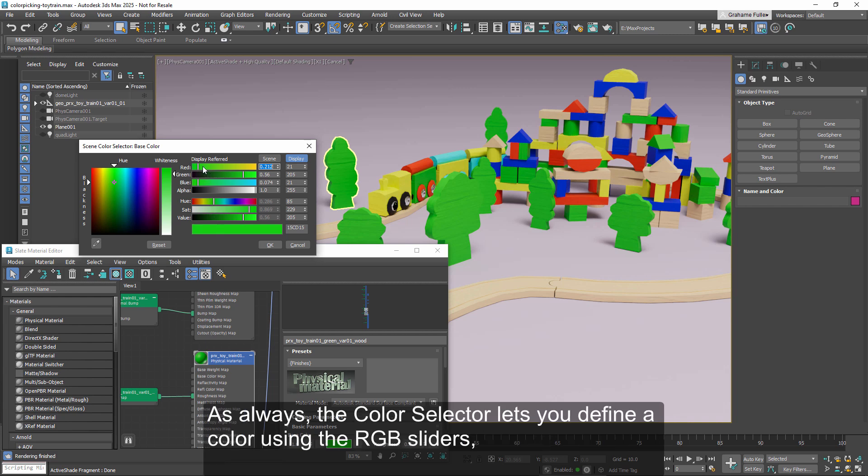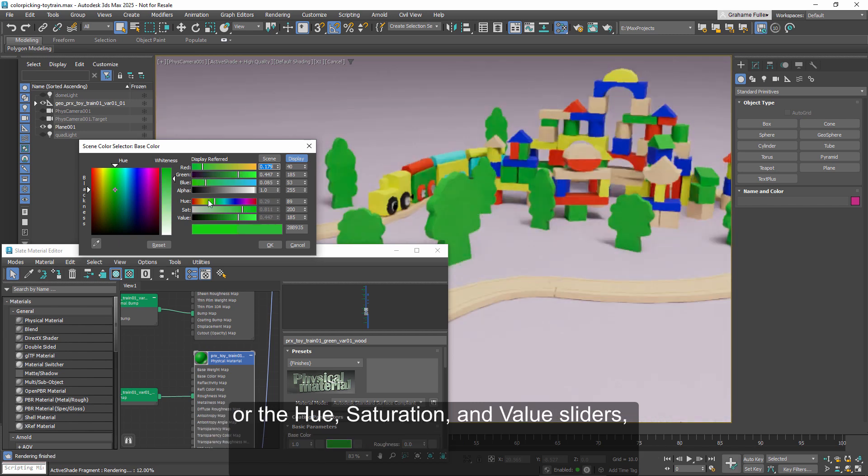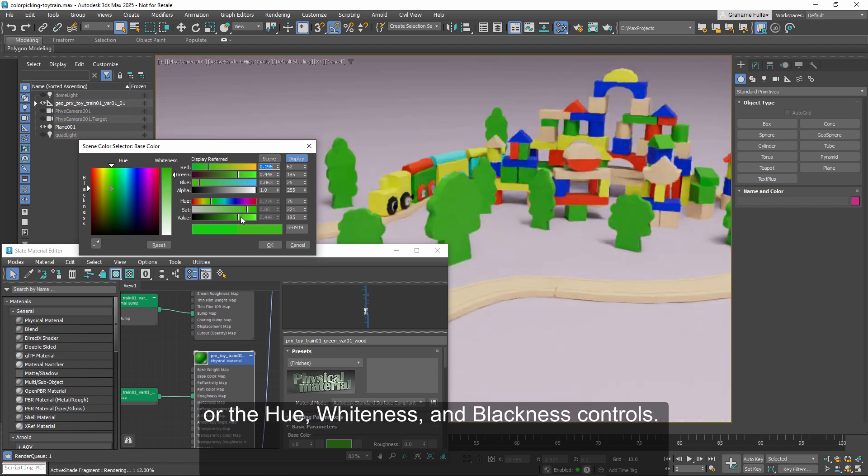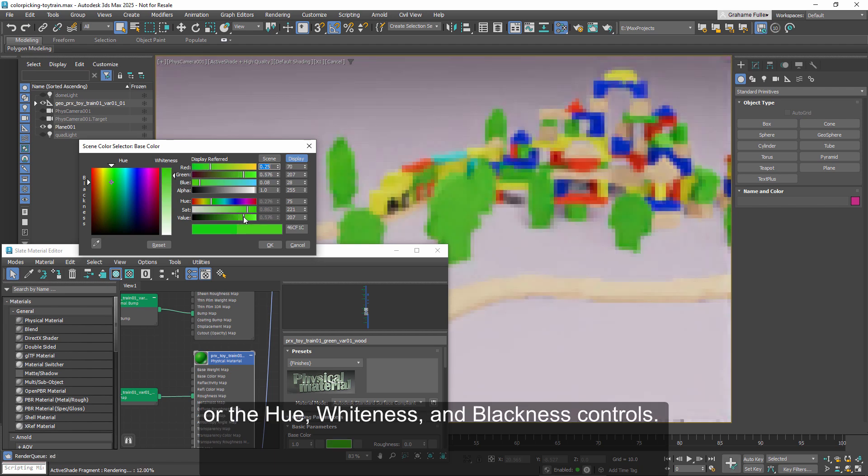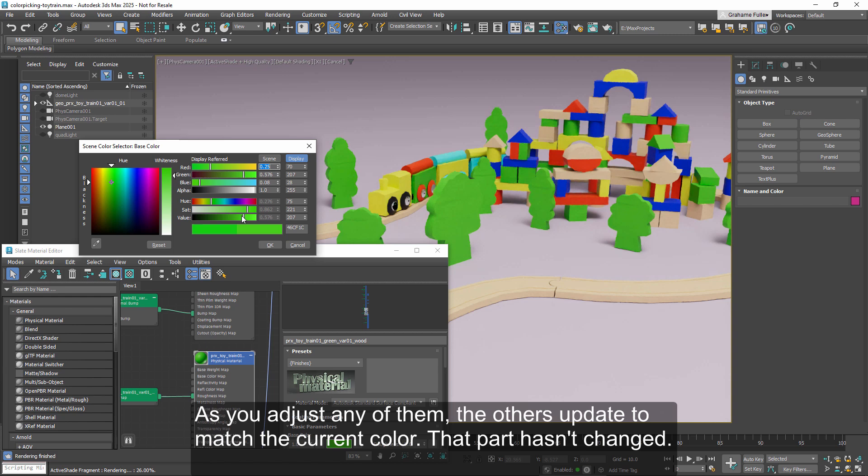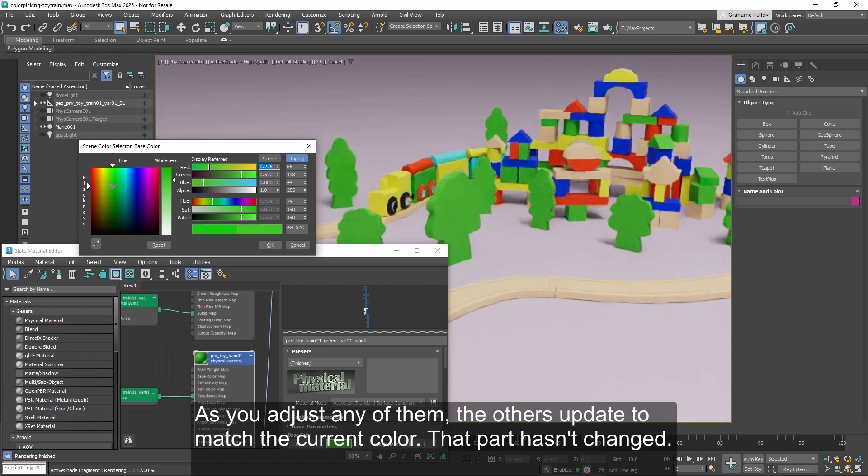As always, the color selector lets you define a color using the RGB sliders, or the hue saturation and value sliders, or the hue whiteness and blackness controls. As you adjust any of them, the others update to match the current color. That part hasn't changed.